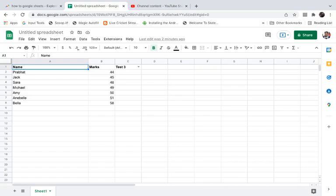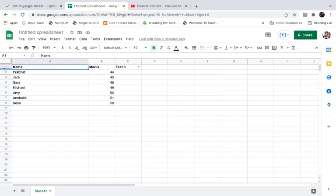Hello everyone, in this video I will show you how to change the cell size in Google Sheets. I opened up a document and I want to change the cell size of this first row.